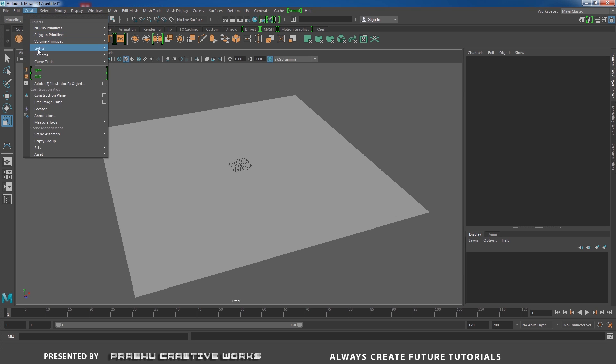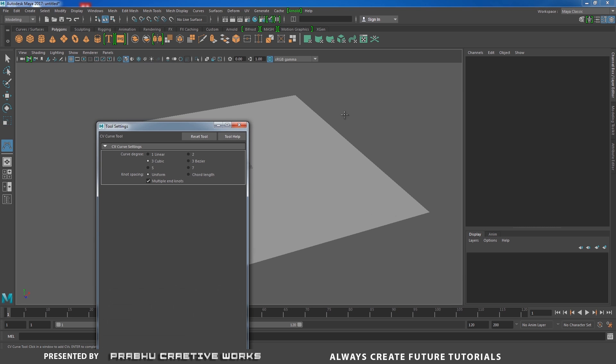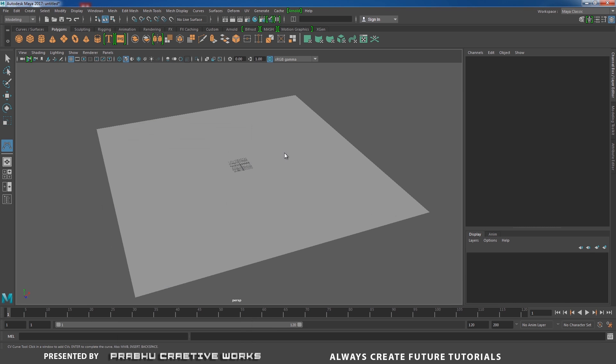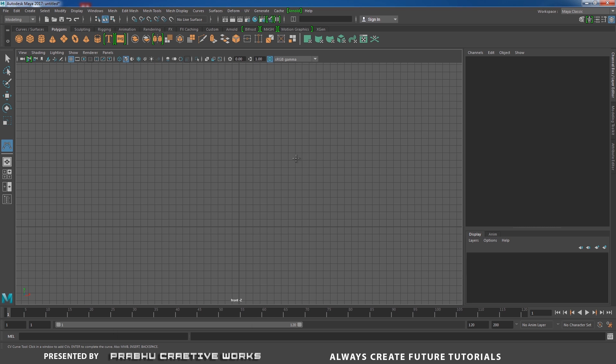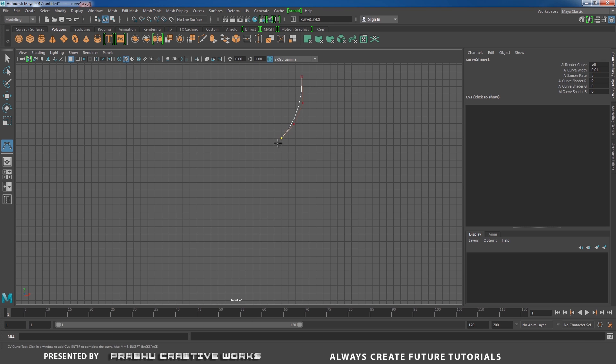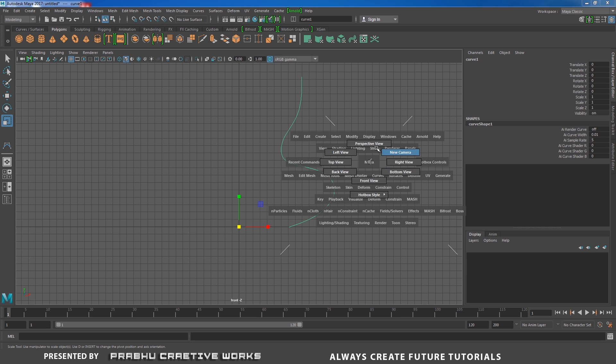Go to create and curve tools and choose CV curve tool option box. Here I need to choose 3 cubic. I will go to my front view. I will draw my rough curve shape over here like this and press enter to stop the tool.